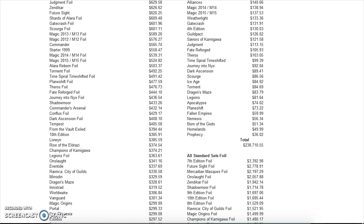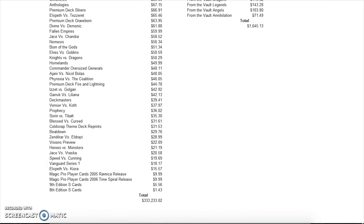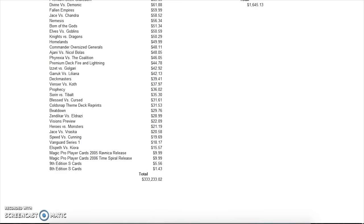Then we get to the worst sets. Nemesis was very bad. Born of the Gods surprisingly is here. Homelands, and then the one with the avatars. If you told me that the least valuable set would be the one with the avatars, I would have been shocked because Avatar of Woe was one of the best cards when I was in middle school. Everyone played it and it was very good.